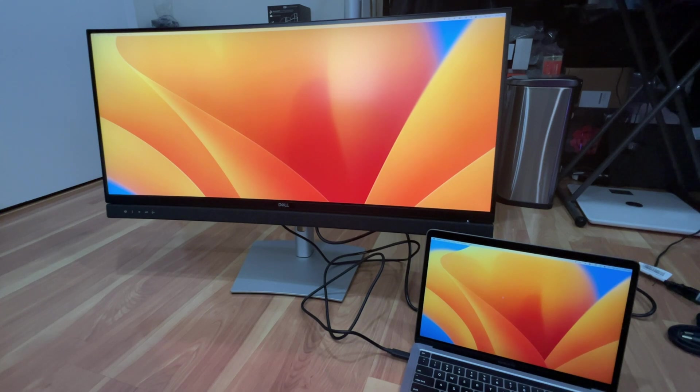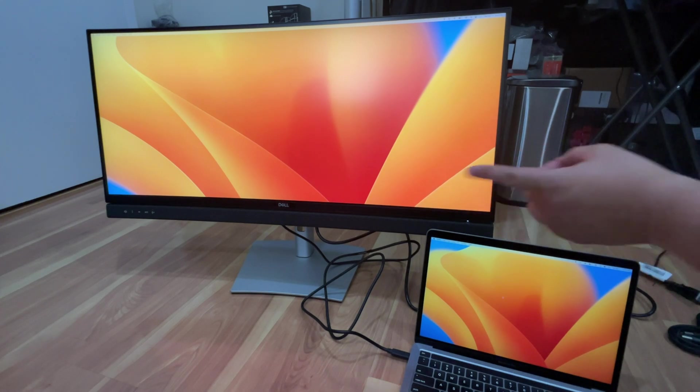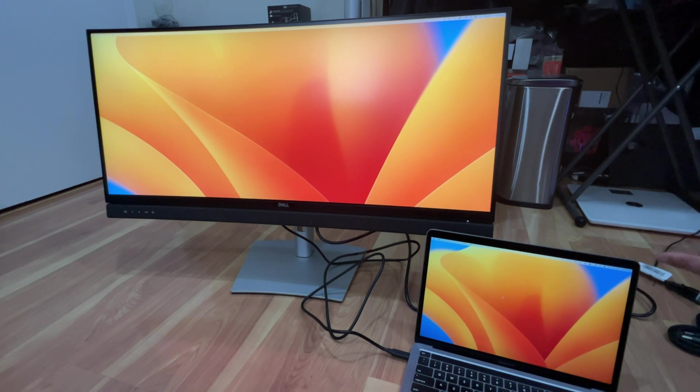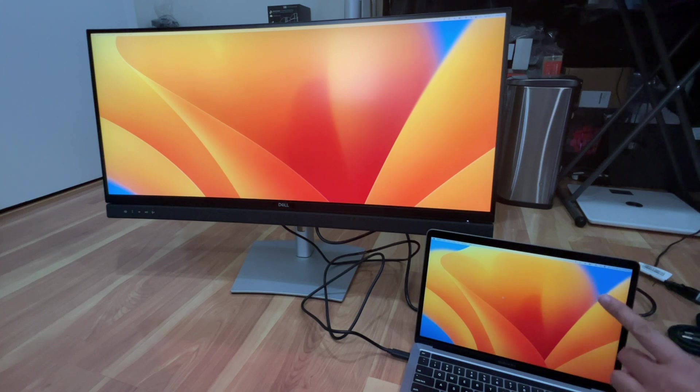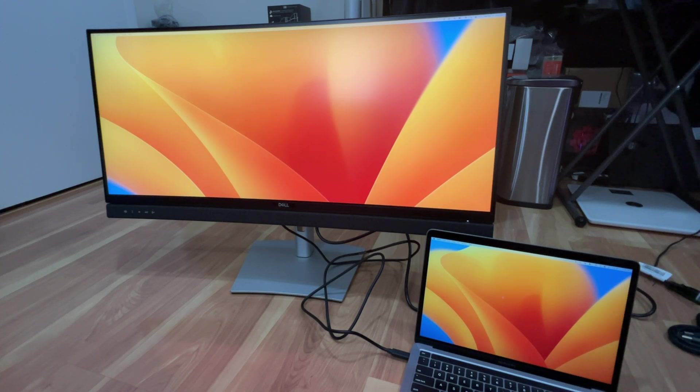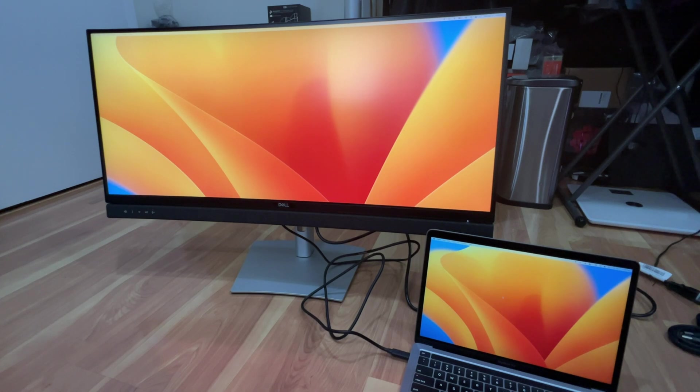You can also manage this monitor with MAC address pass-through, PXE boot and wake on LAN since it has a LAN built in on here. And this monitor also meets the latest regulatory and environmental standards such as Energy Star, EPEAT Gold and TCO Certified Edge and all the other fun stuff.